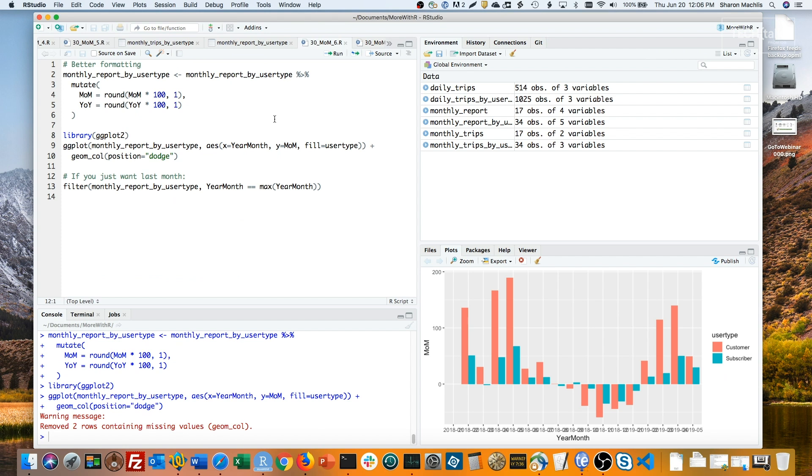If you just need last month for a report, use dplyr's filter function and set the year month to be the maximum value in your dataset.